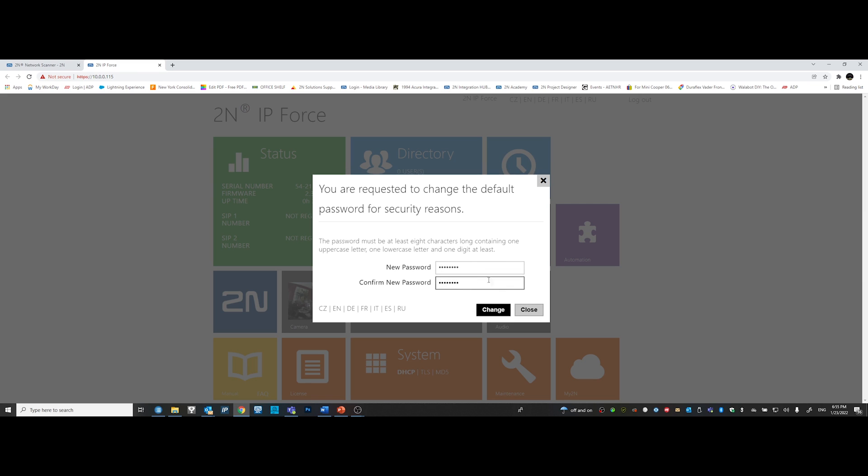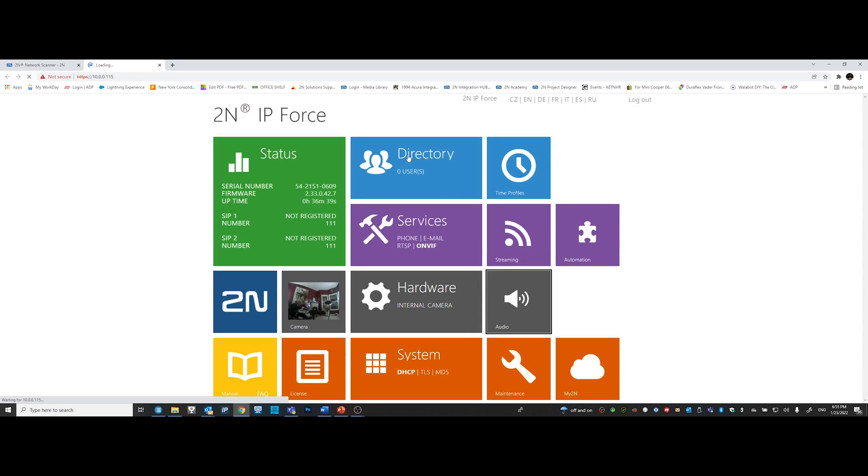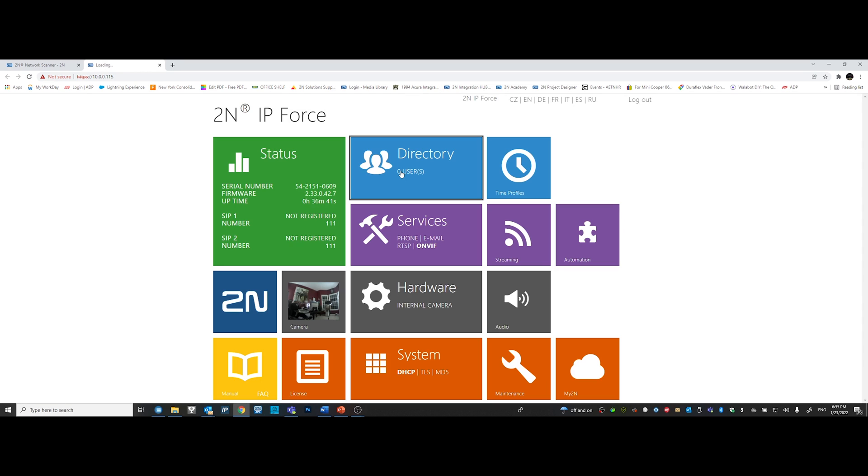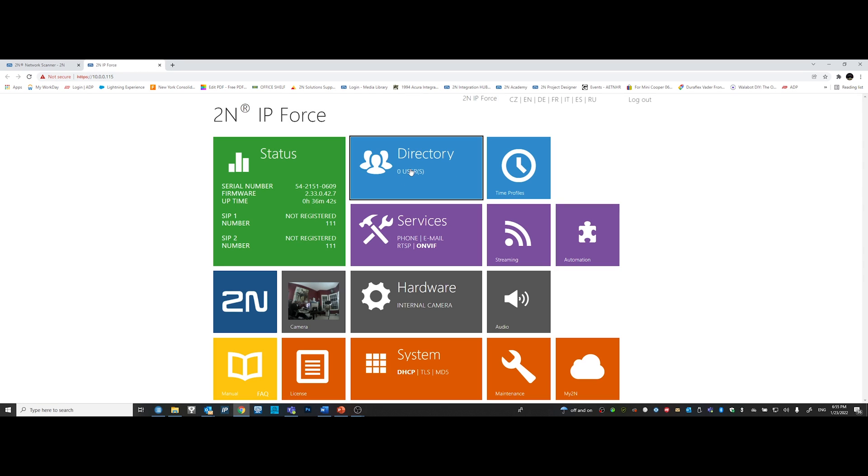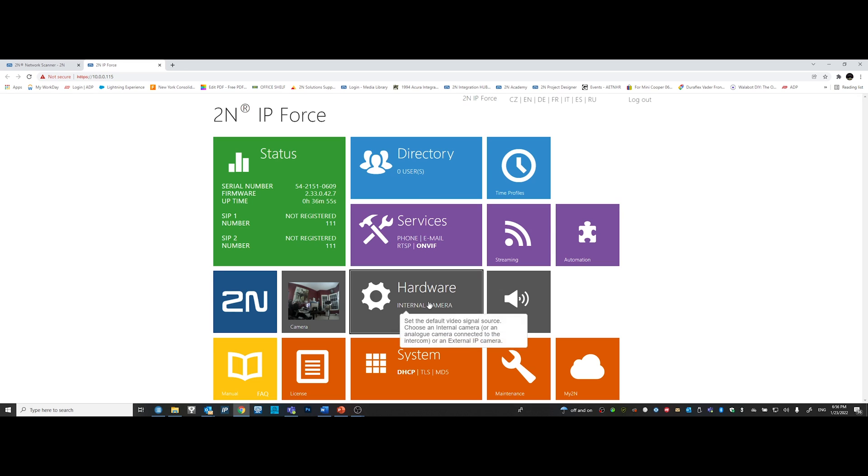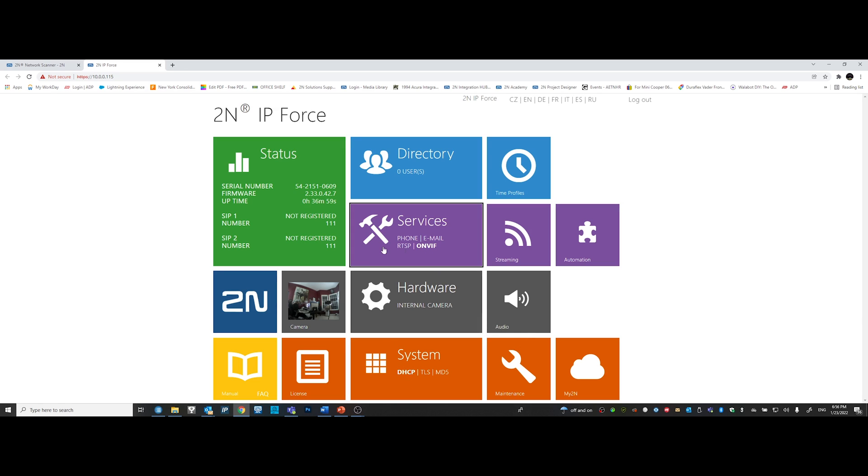Once logged in, you will notice there's a couple of different tabs. Directory, services, hardware, and system tabs. But for this tutorial, we're only going to work on the directory and hardware tab. Let's continue.